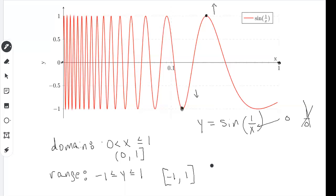When you graph sine of one over X in Desmos, the graph oscillates between negative one and positive one all the way toward the Y axis, and once it gets close to zero, you have an infinite number of oscillations — which is very strange, but that's how the function behaves.